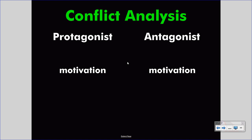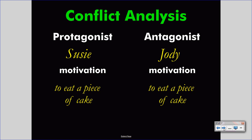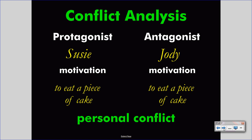This is a simple conflict analysis scheme. We look at the protagonist in a conflict, the antagonist in a conflict, and their conflicting motivations. Let's create a simple story about Susie. Susie wants to eat the last piece of cake, but Jody enters the story and also wants to eat that last piece of cake. They cannot both have it because only one is left, so they are engaged in a personal conflict — Susie's interests conflict with Jody's interests.